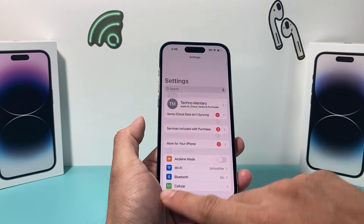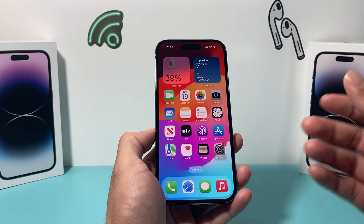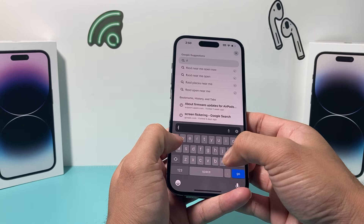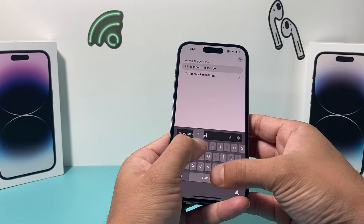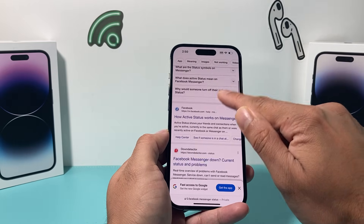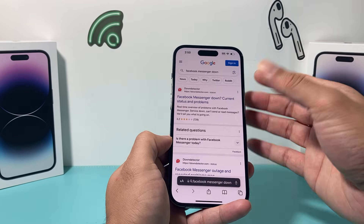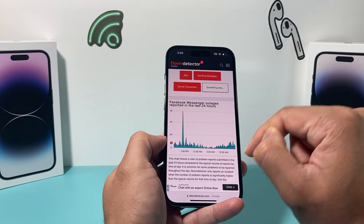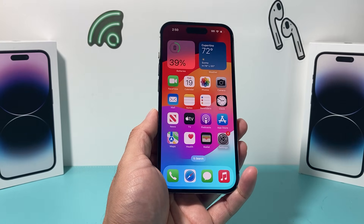If you did all of that and it simply doesn't work, check to make sure Facebook's service is working right now. Sometimes services have outages. Go to your browser and search for Facebook Messenger status. You can use a site like Down Detector, which will tell you if there's a global outage or outage in your area. If there is an outage going on, you may just have to wait until Facebook fixes their Messenger services.